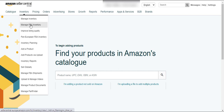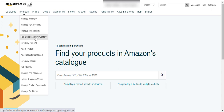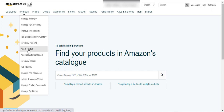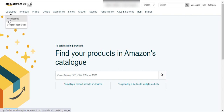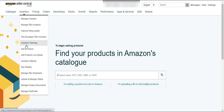You can have different types of information from this tab — you can get your inventory information from these buttons. You can also improve your listing quality using this button. If you want to sell your inventory in Pan-Europe, you will use these options. You can also plan your inventory using these options and add your product here as well. Both the Catalog and Inventory tabs have an 'Add a Product' option — there is no difference between the two.